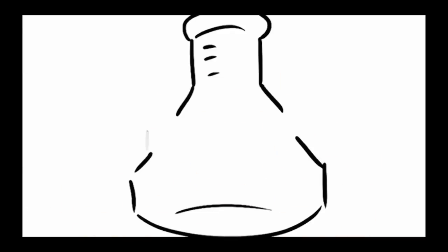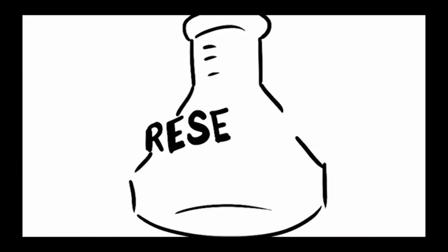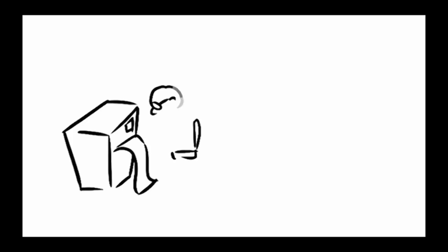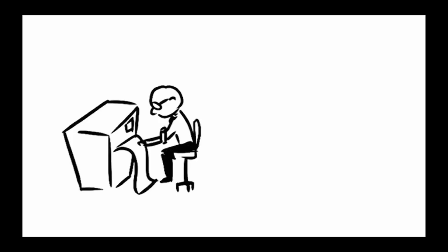However, this is an active area of research. Scientists are trying to understand how the mutant Huntington protein does its damage as they hope that this will allow them to find a cure.